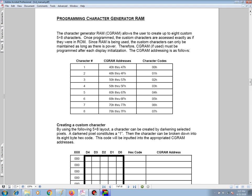Therefore, if CGRAM is used, it must be programmed each time the display is powered up, and the programming occurs immediately after the display is initialized.